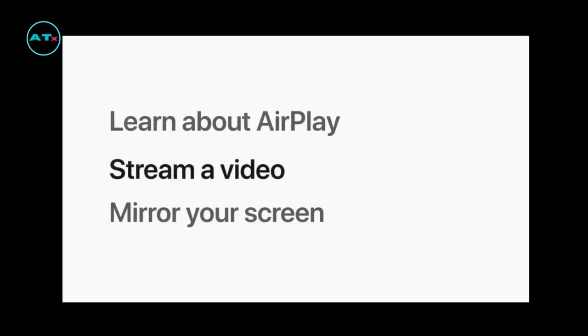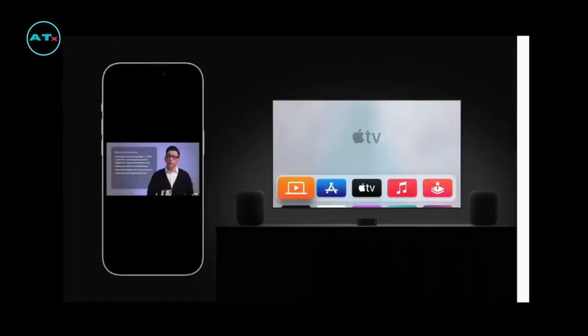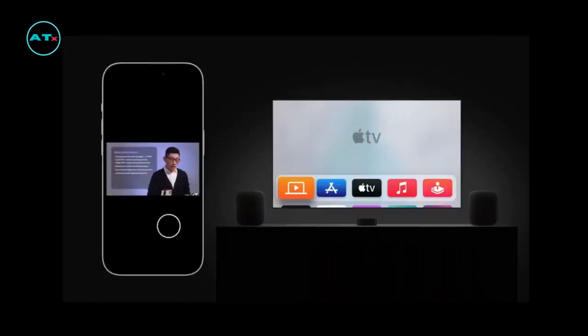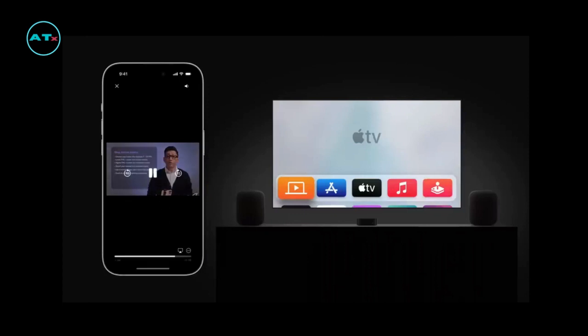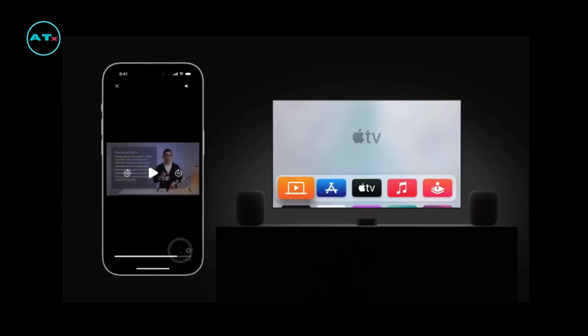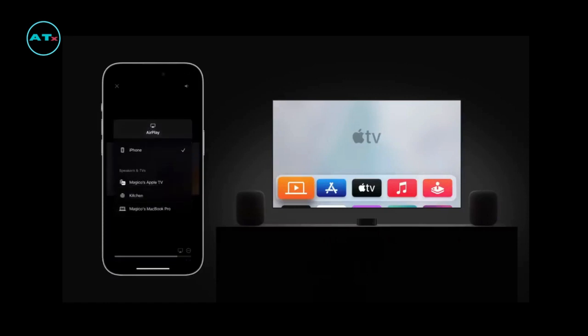To stream a video from your iPhone or iPad, tap the screen or the pause button to show the video controls, and tap the AirPlay button. Depending on the app you're using, you might need to tap another button first, like Share.